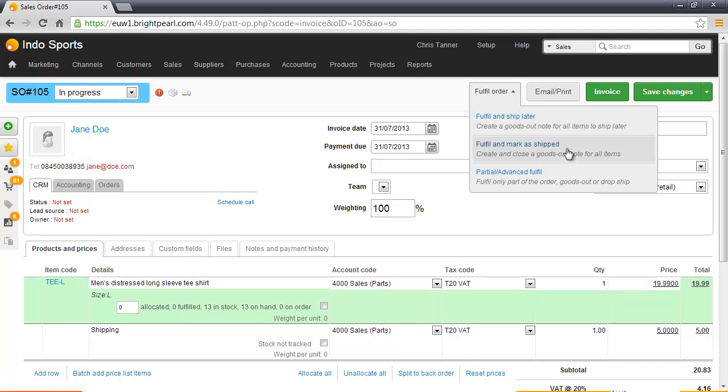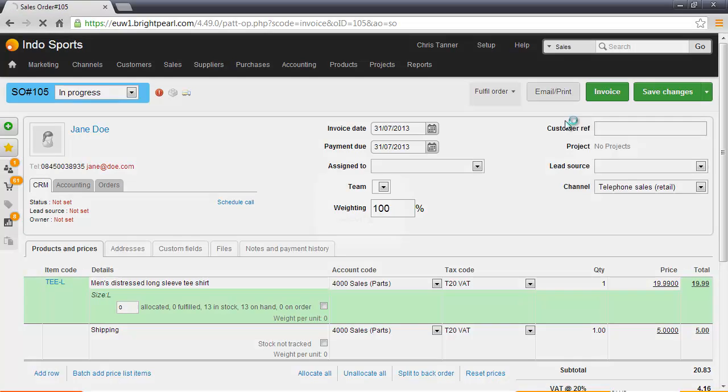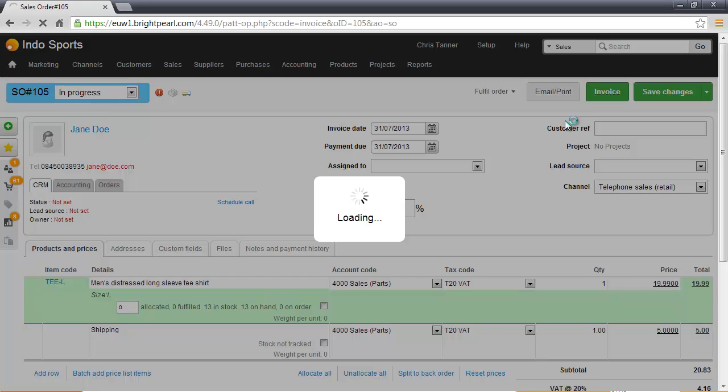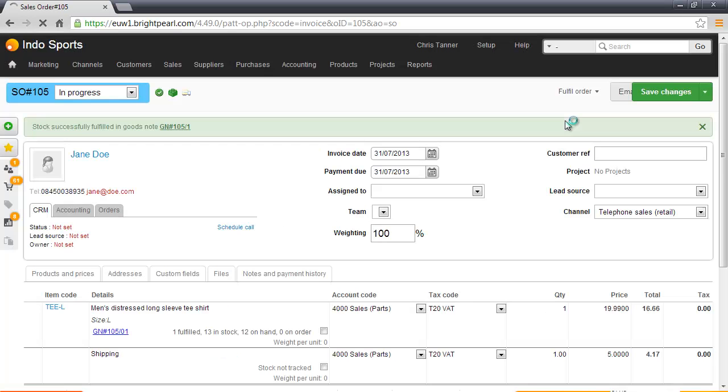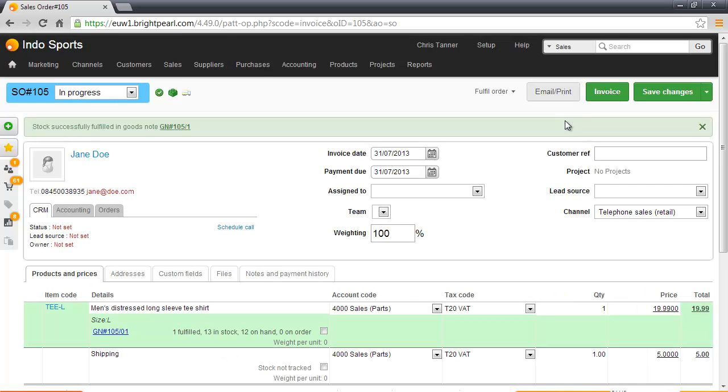Let's ship it later. If the customer was going to pick it up right away, you could mark it as Ship Now, but because we're going to ship it later this afternoon, let's Fulfill and Ship Later. We can see that the order is now fulfilled because the little block here has gone green.